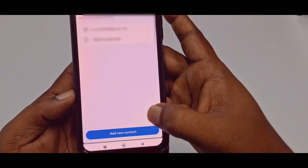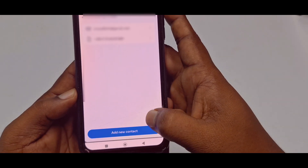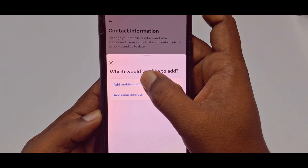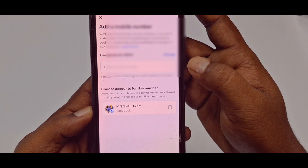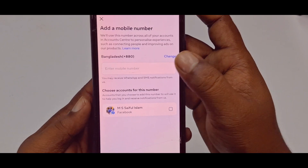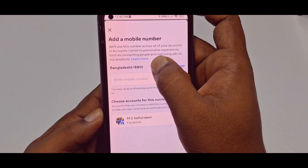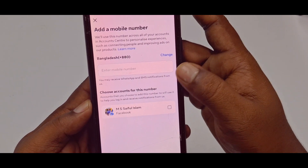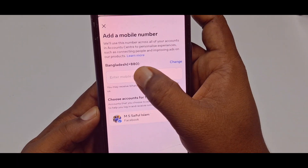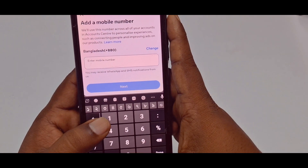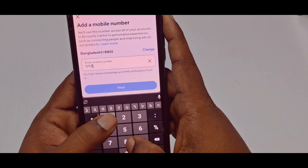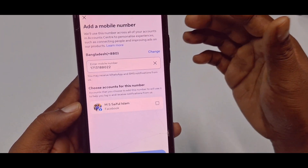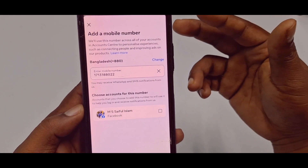Then click "Add New Contact," then click "Add Mobile Number." I'm from Bangladesh, so my country code is automatically selected. Enter your phone number — you need to give a valid phone number that is active.